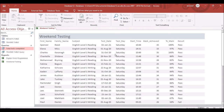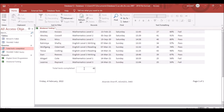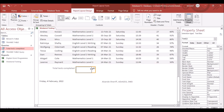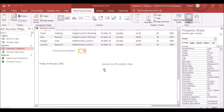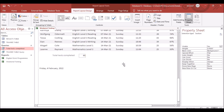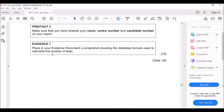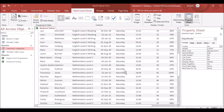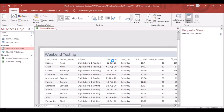Switch to Report View and scroll down — the count shows 40. Go to Layout View to adjust the size so everything looks neat. Click Print Preview, then print the report — it will likely be on two pages.